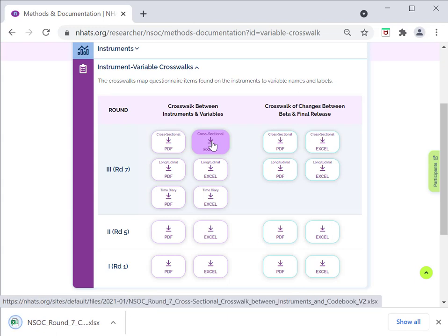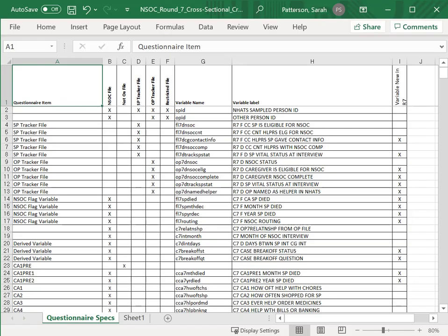Let's take a look at an example of an Excel version for Round 7 cross-sectional crosswalk. The crosswalk includes questionnaire item, variable name, variable label, and file location. The crosswalk also presents whether the item is new in the current round. Although the PDF and Excel versions have the same information, the Excel versions are helpful because they allow users to sort by variable names as well as by item names.